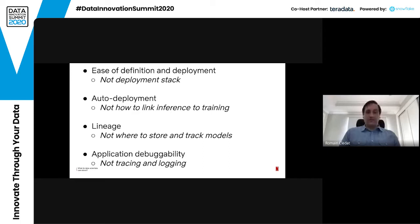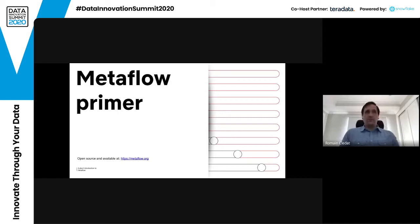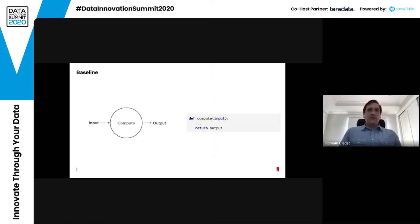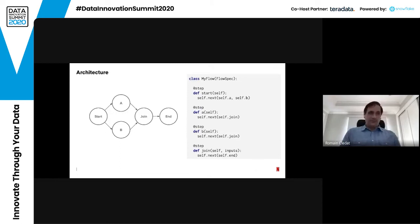To start, I'll give a quick primer on Metaflow. Metaflow is open source and available at metaflow.org — the hosting portion is not yet open source, but everything else I'll be talking about is. Metaflow allows you to define at a very high level your computation in the form of a graph, where you have some input, some computation written as a Python function, which produces some output. You define your entire computation as a DAG — a directed acyclic graph. We call this a flow, and a run is an instance of that flow.